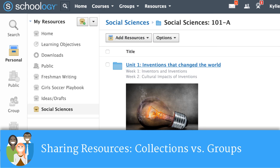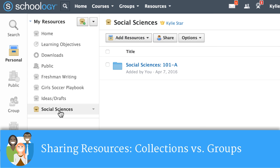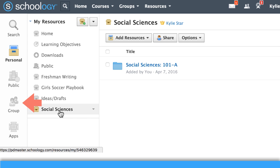One other great thing about these custom collections is that you can share them with your colleagues. If you would prefer to share curriculum across a department, consider using group resources instead, following the same steps as we saw here.